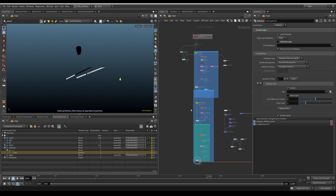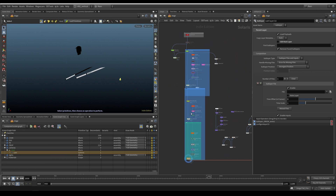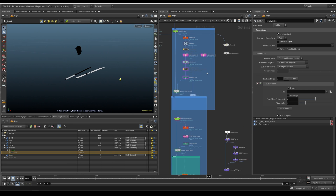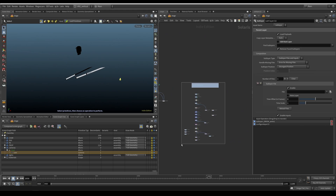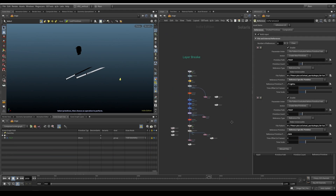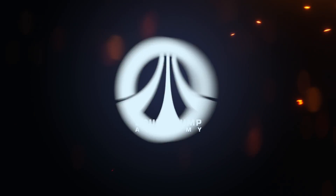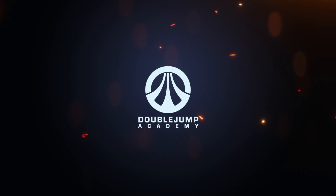I hope it wasn't too confusing. Let's quickly check how layers and USD work in this example now — maybe that's going to bring in some clarity.